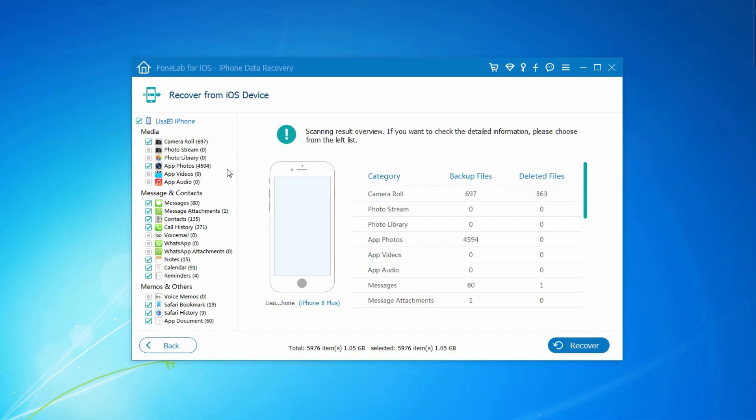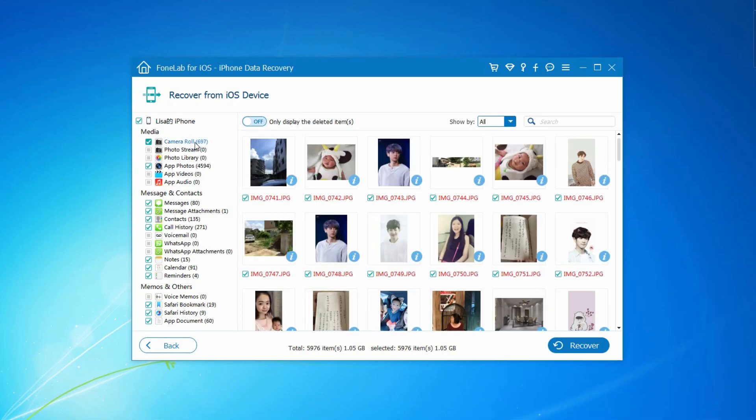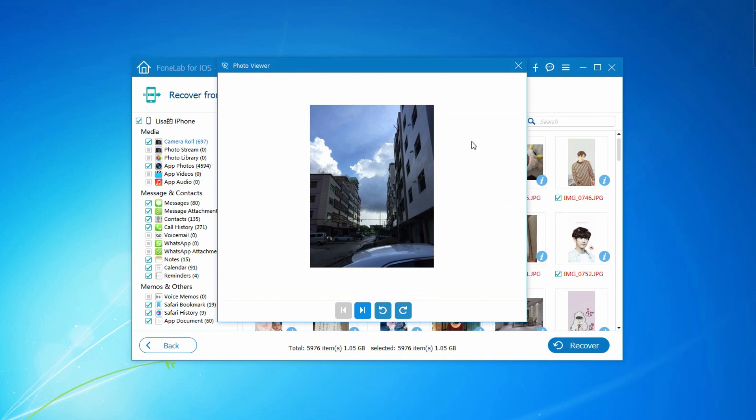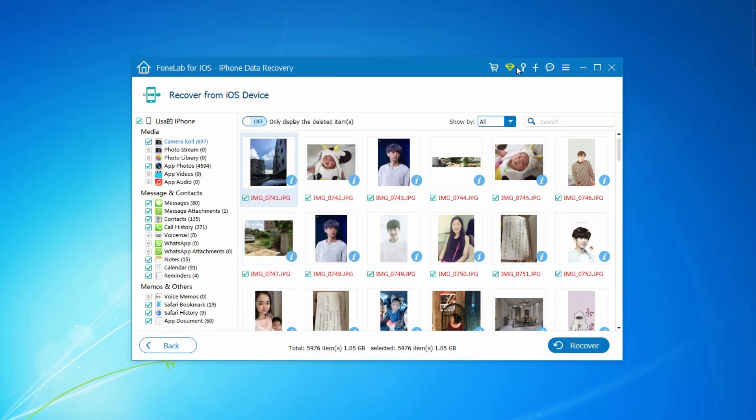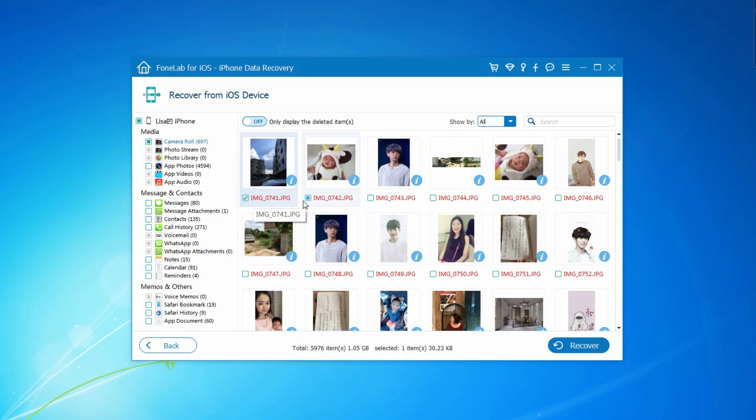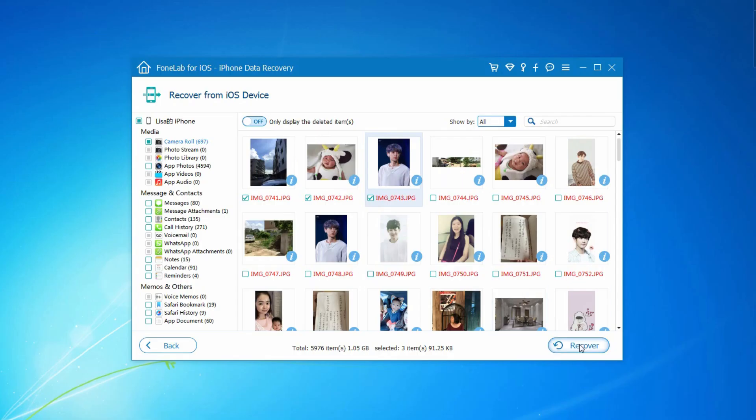Step 4. The scanning result will be listed on the interface after minutes, some of them can be previewed if you want. You need to find the data you want and check them. Step 5. Click Recover button to get them back.